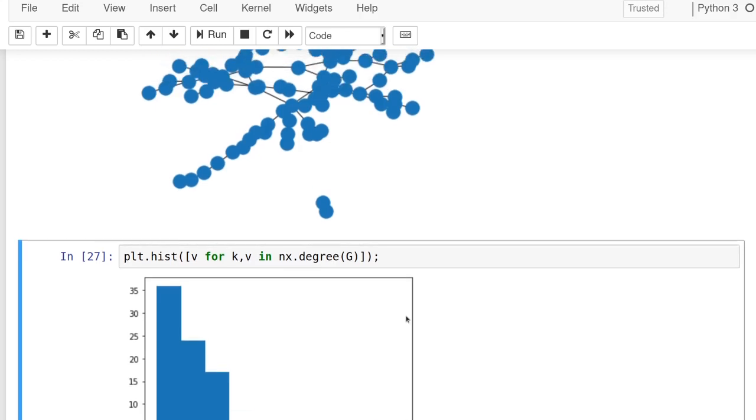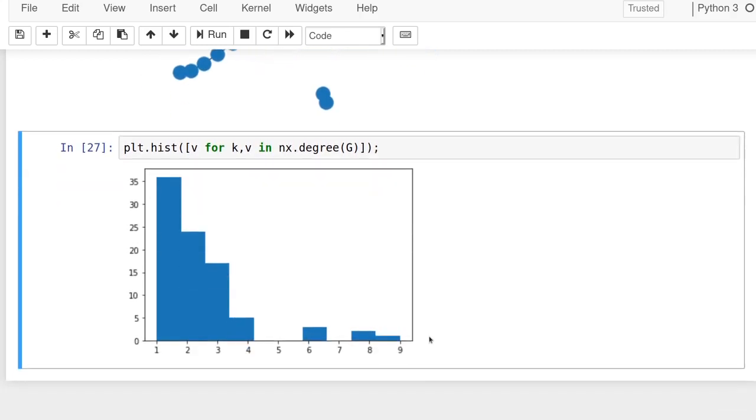And so, yeah, so that's kind of the main idea of network analysis and of network X.